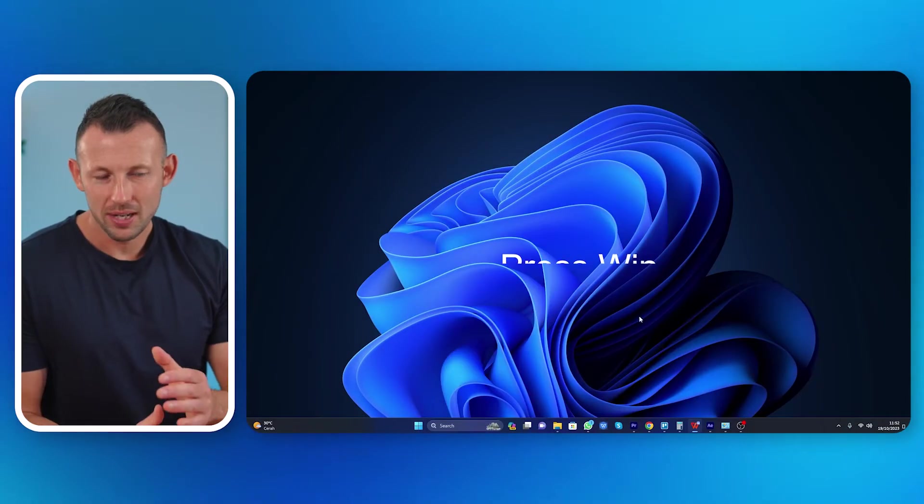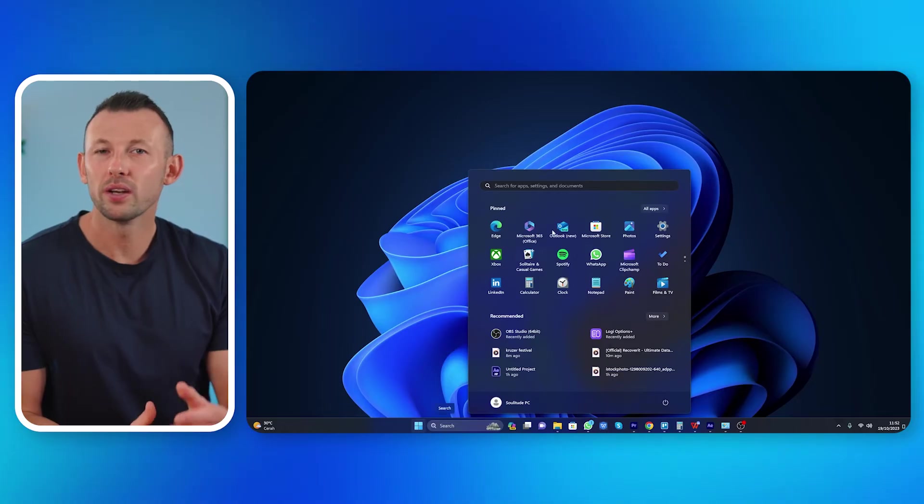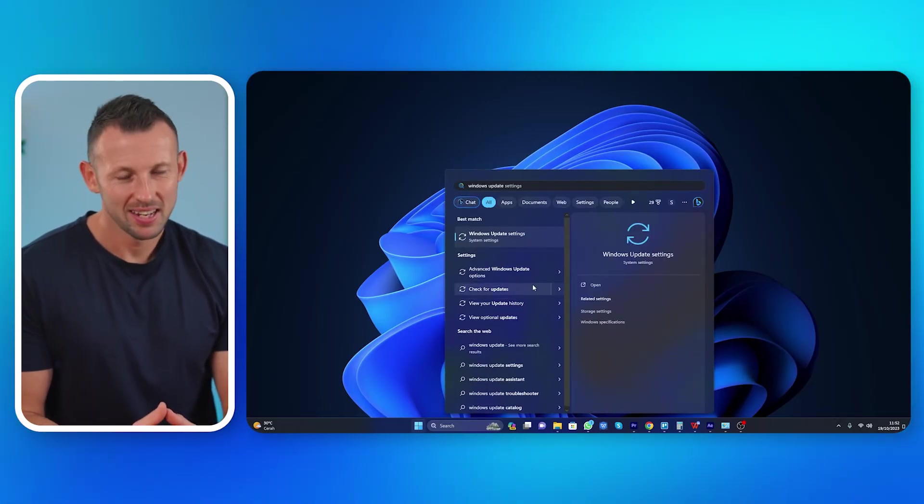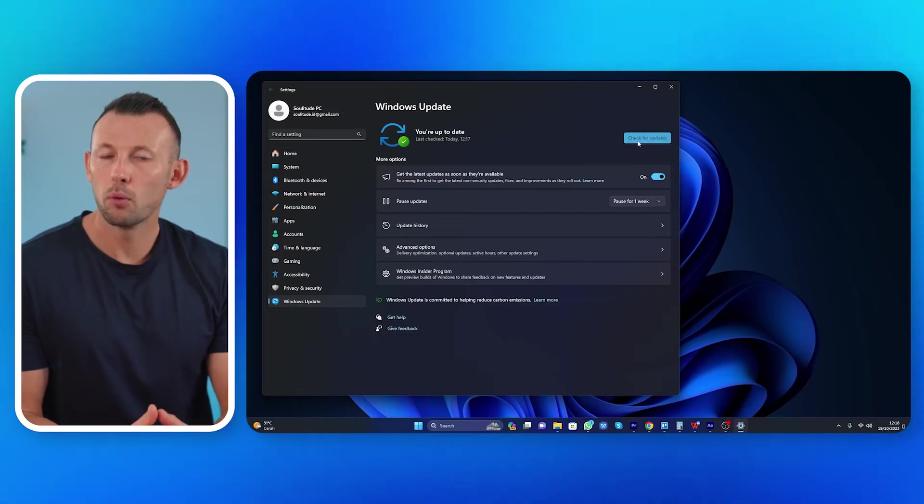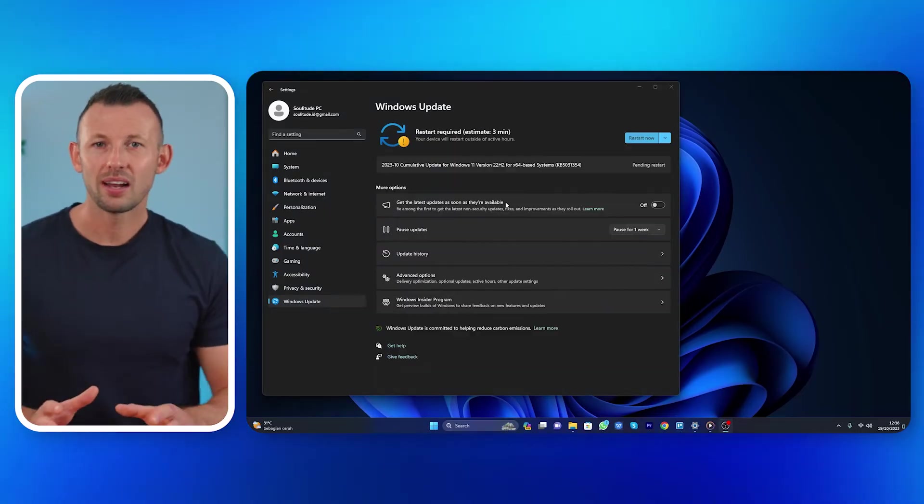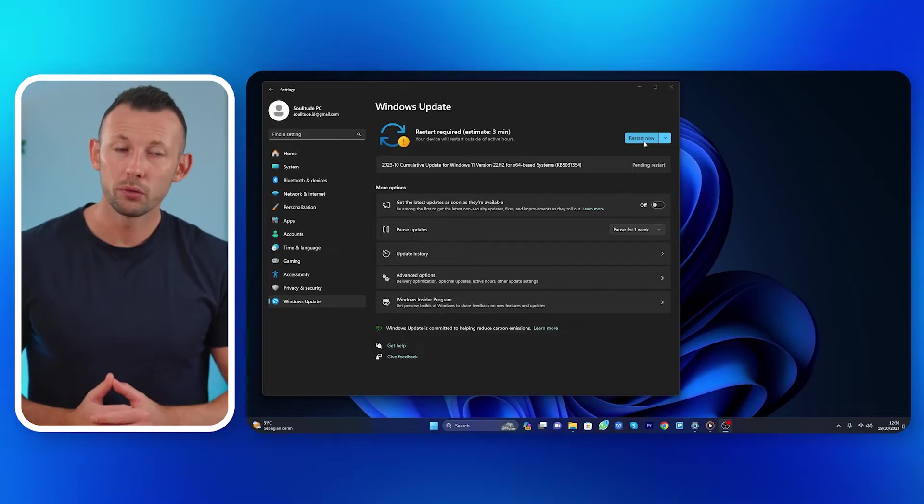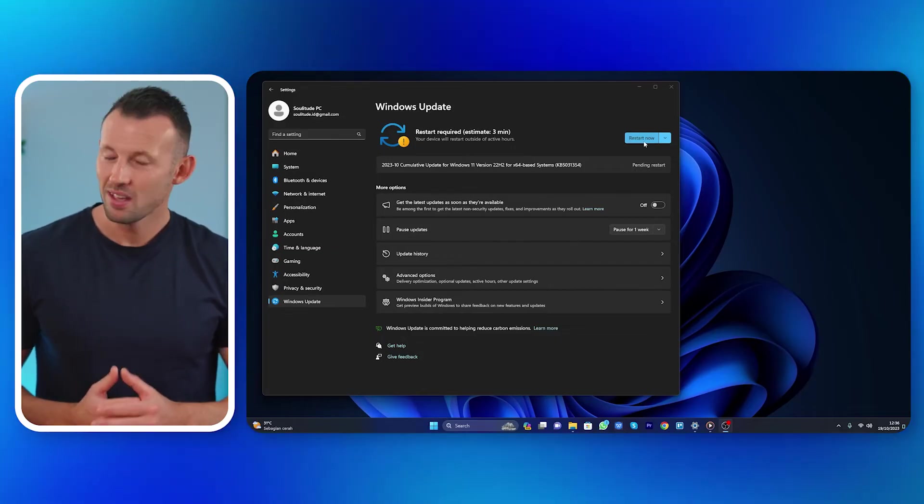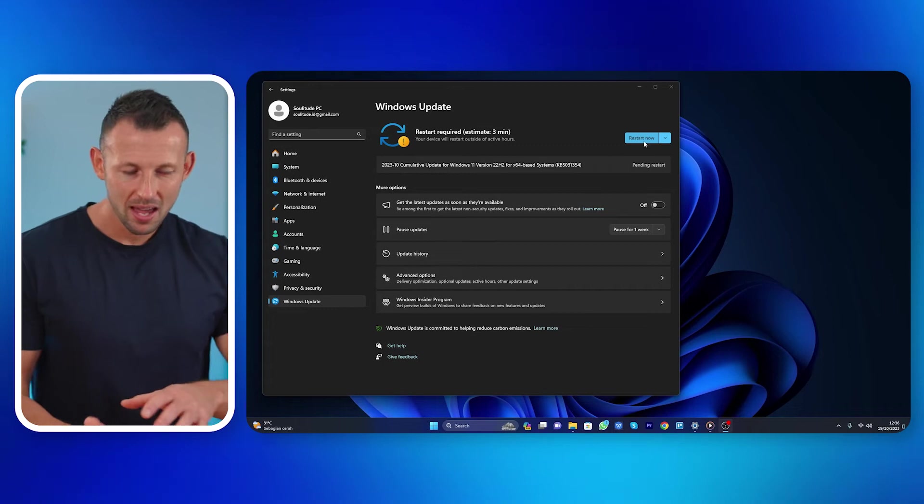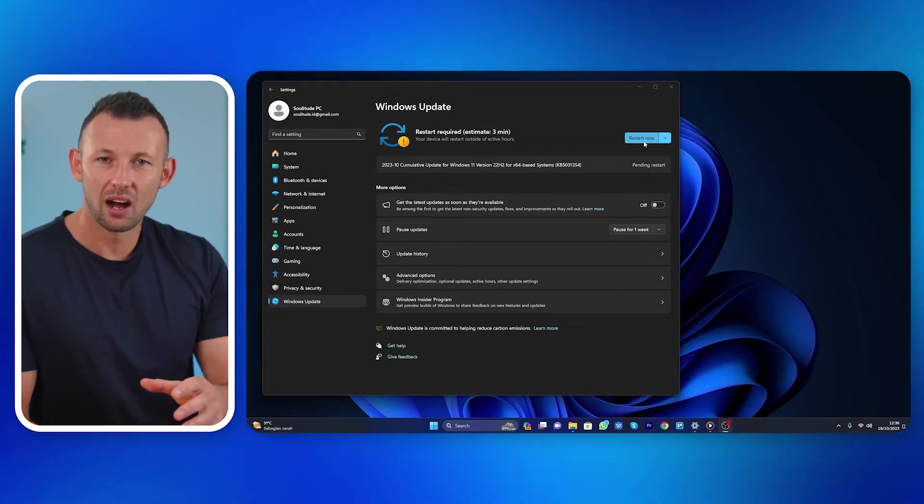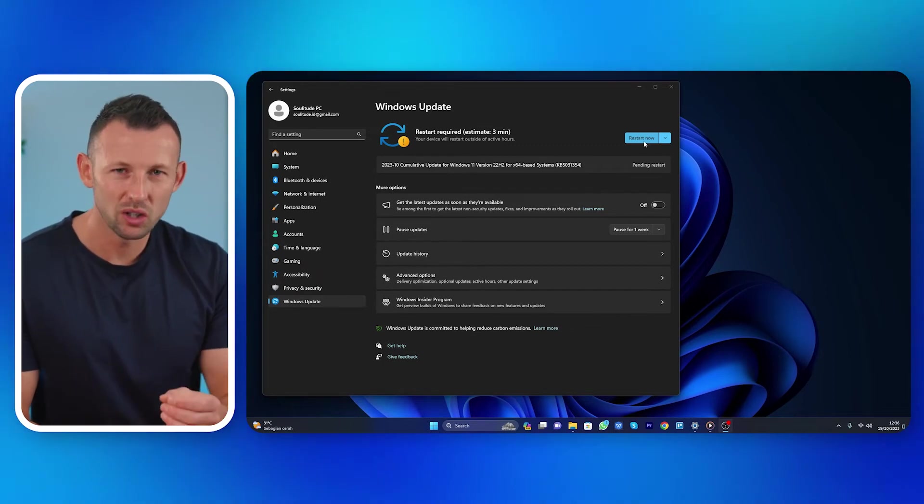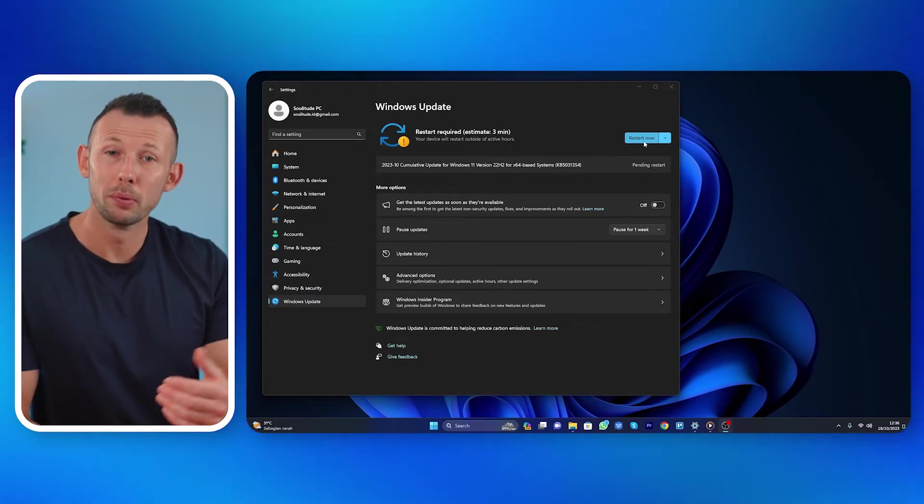First, access Windows Update settings. Press the Windows key, type Windows Update, and select Check for Updates. Second, Install Available Updates. If there are any updates available, click Restart Now and follow the on-screen instructions. Third, complete the update process. Your system will need to restart to complete the update process. Save any ongoing work and allow the system to reboot.